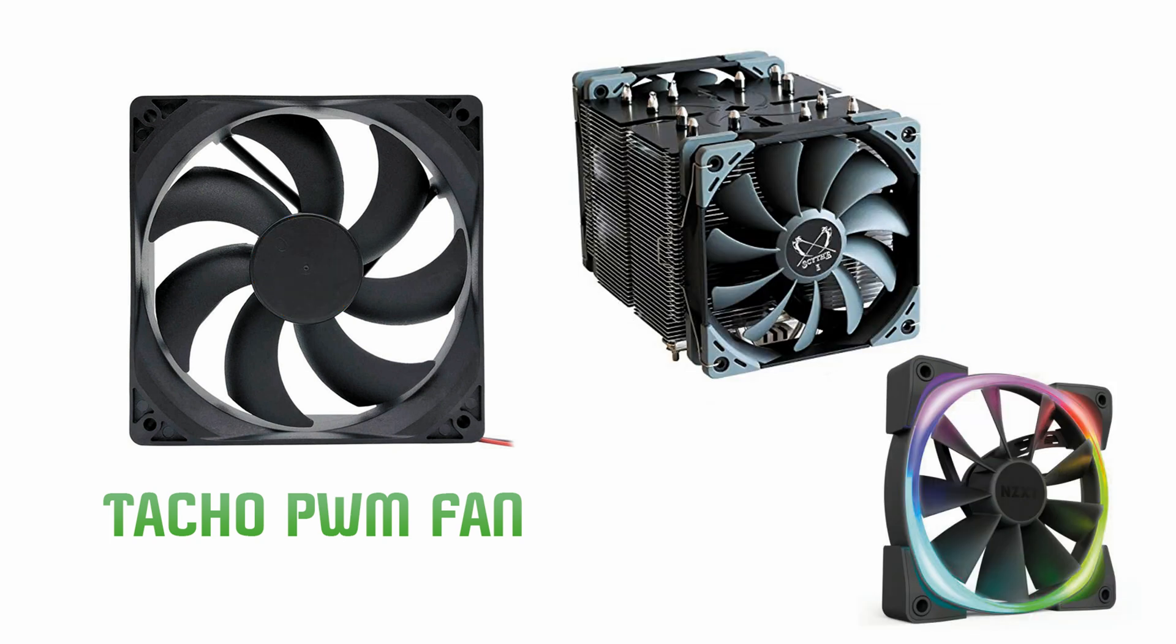Where are tacho fans used? As you already guessed, tacho fans are used in all personal computers, such as CPU fans, case fans, and so on.